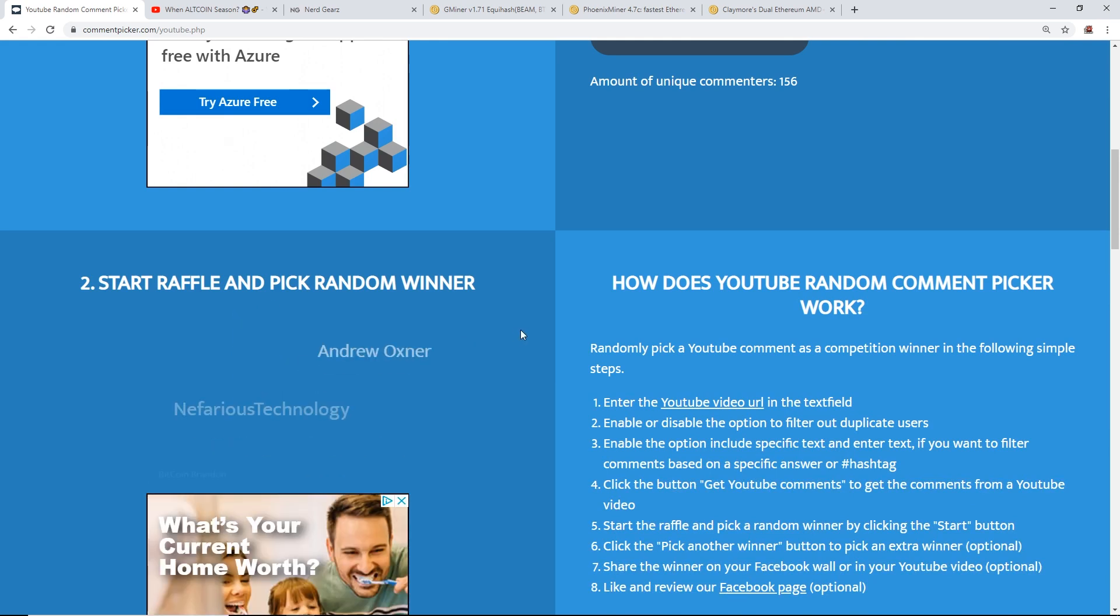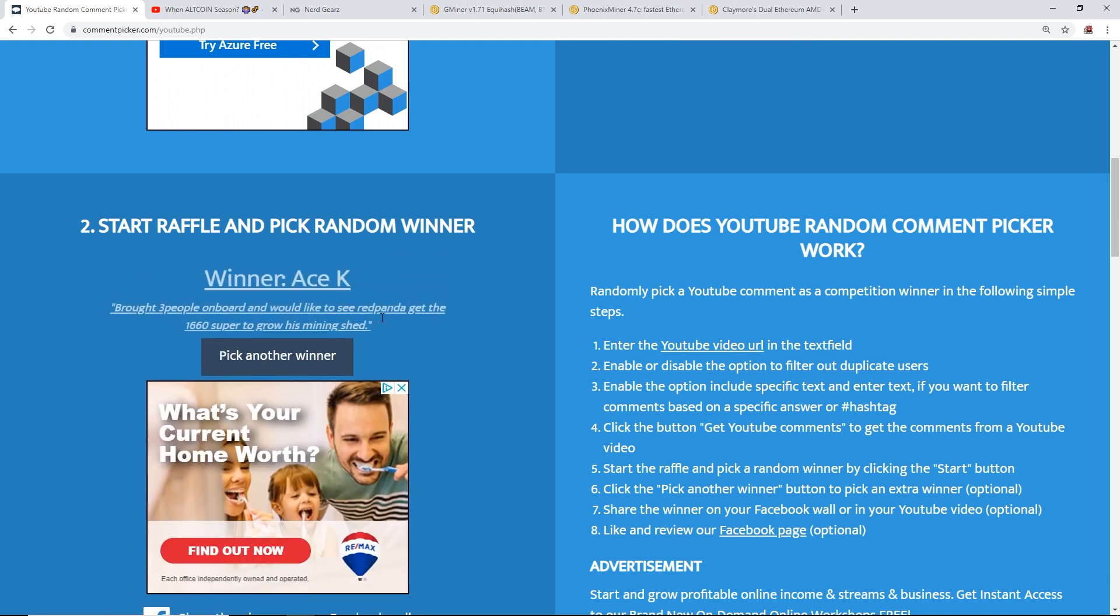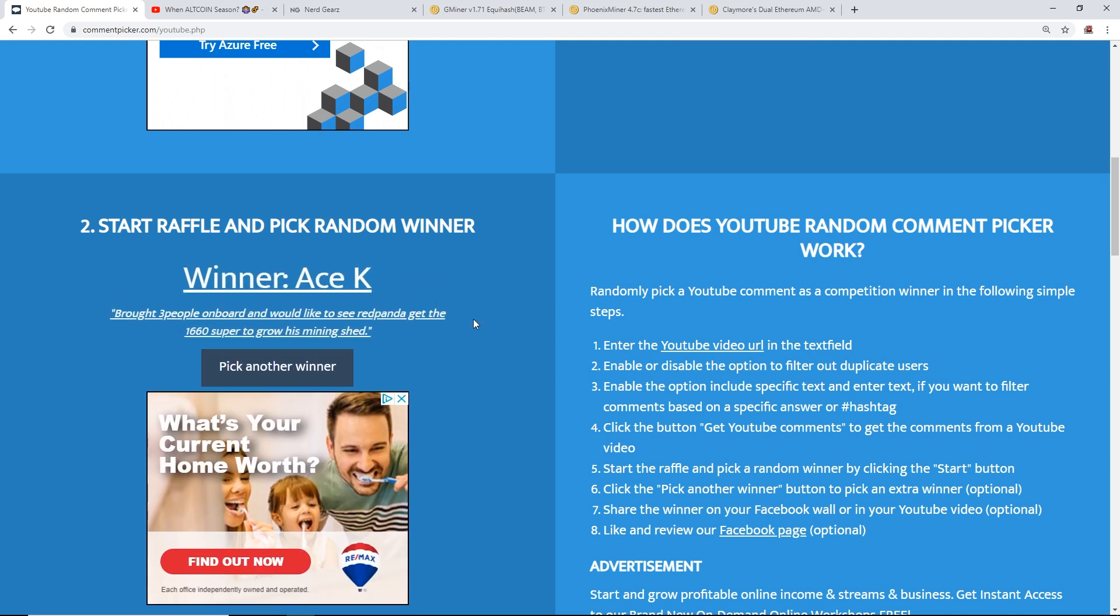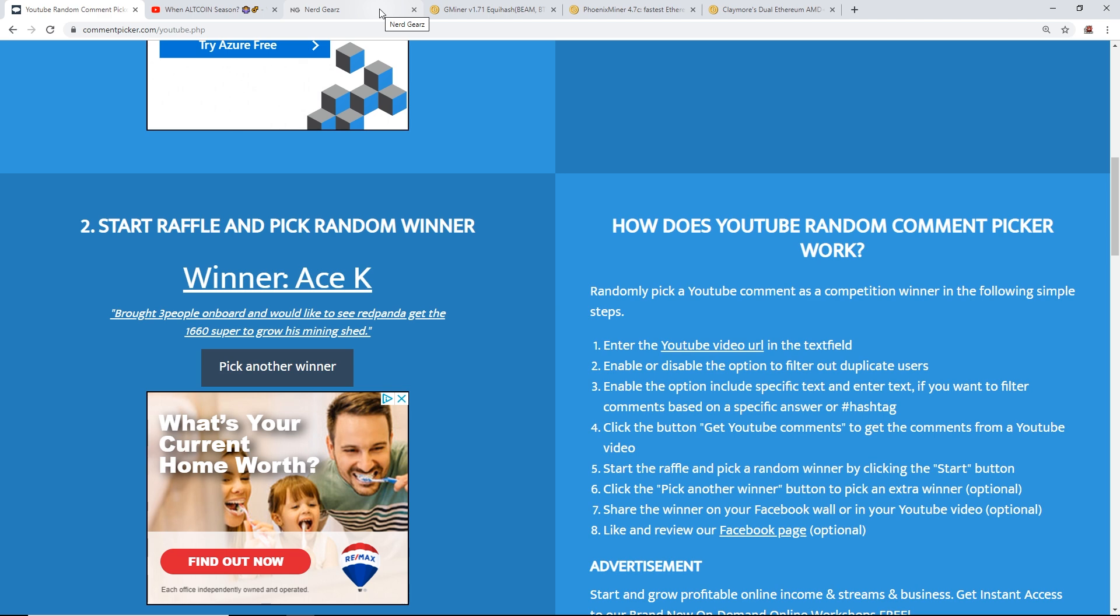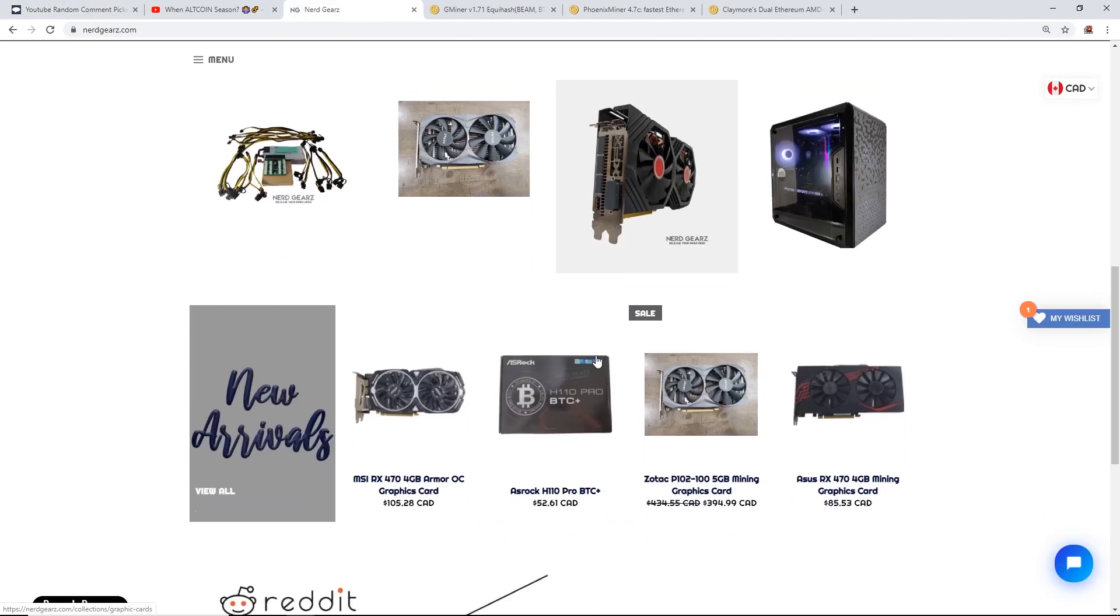So we're going to hit start and the winner is Ace K. Yes, Ace K got a comment here: 'Brought three people on board and would like to see red panda get the 1660 super to grow his mining shed.' Yes, Ace K, thank you so much man. Congrats, you are the winner of the hundred dollar gift card to nerdgears.com.